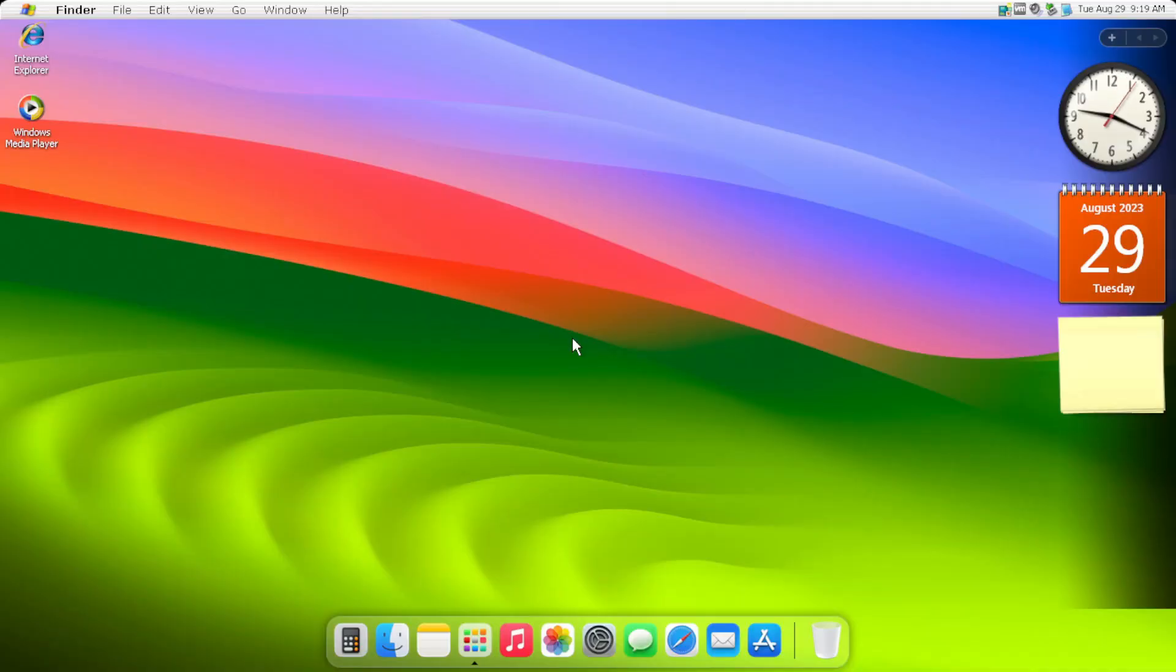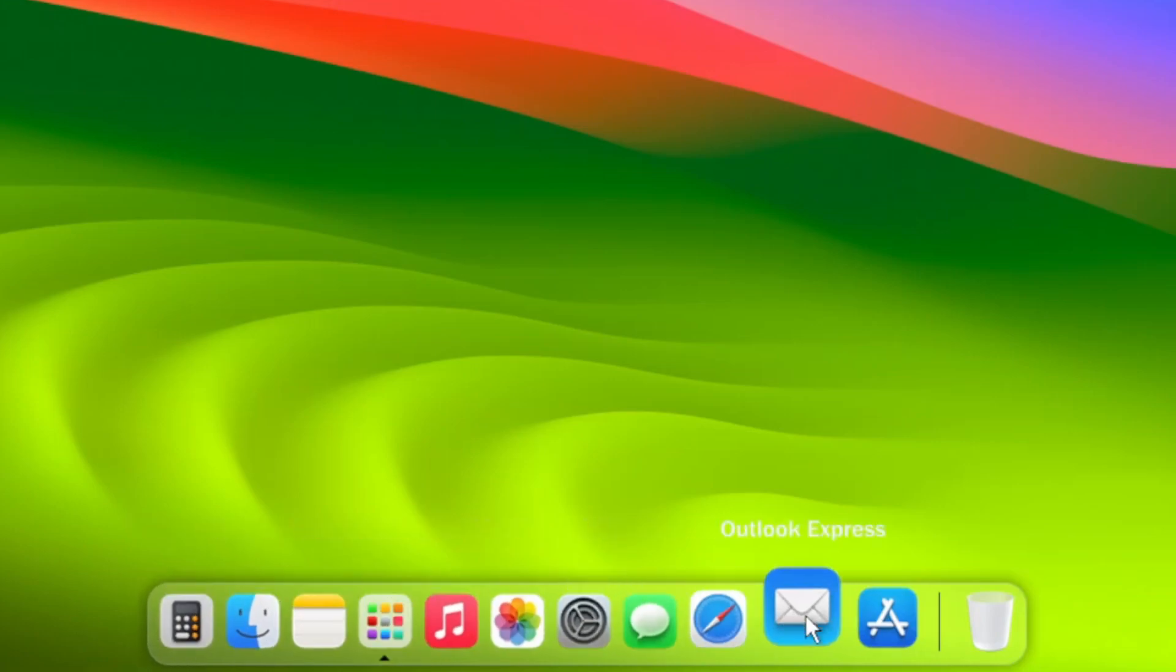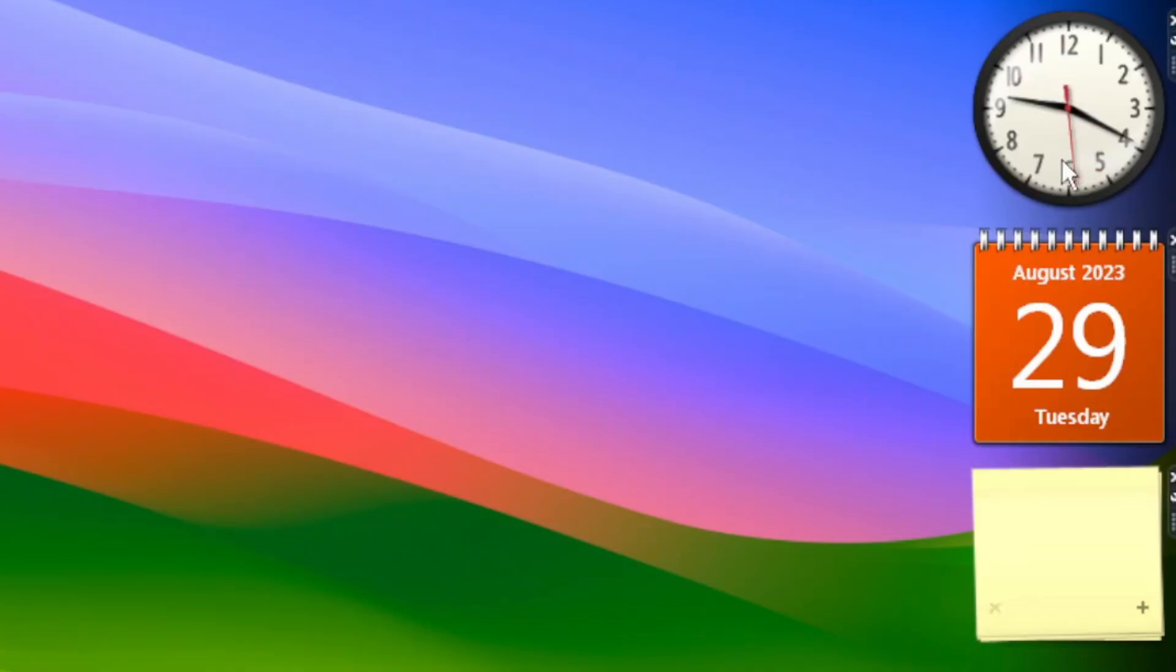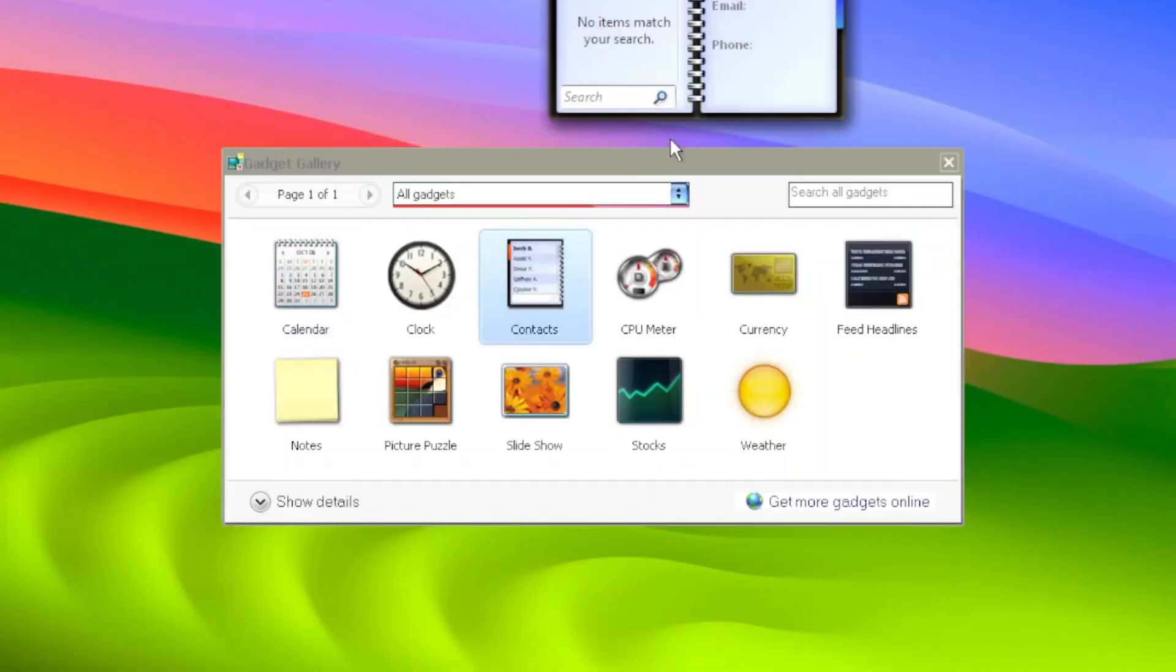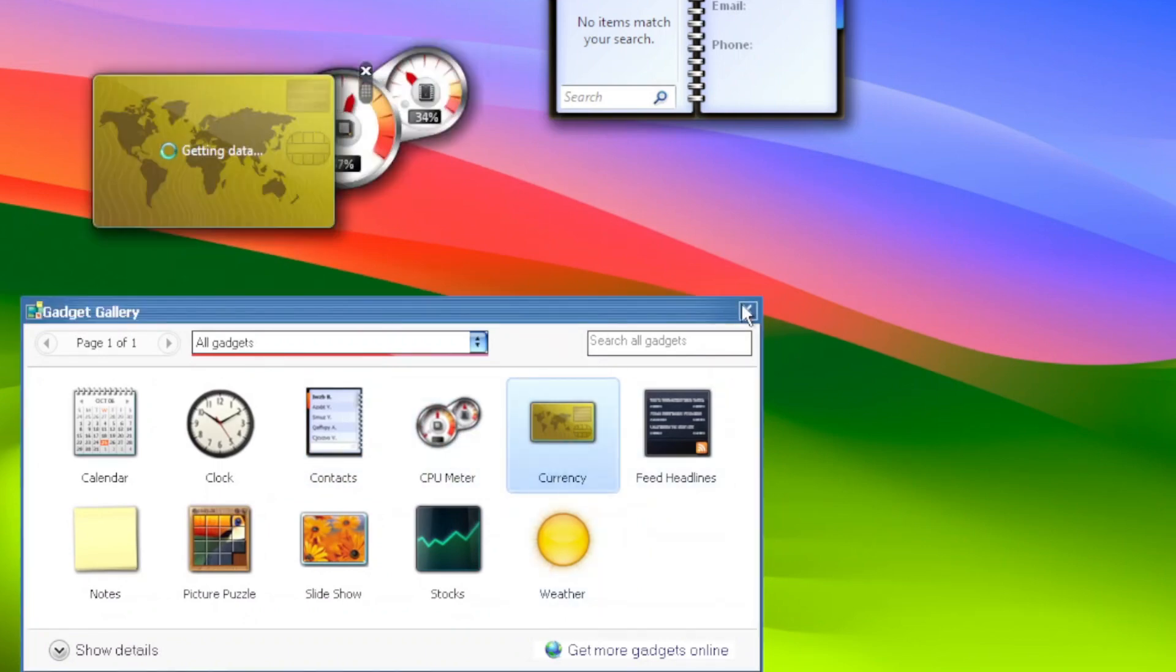The desktop looks macOS-ish with macOS Sonoma's default desktop background, the dock which uses RocketDock, and also the gadgets which are taken from Windows Vista, along with its pre-installed gadgets.